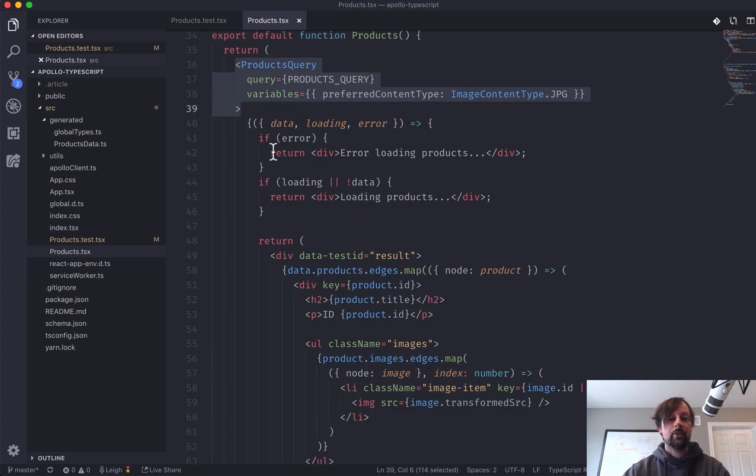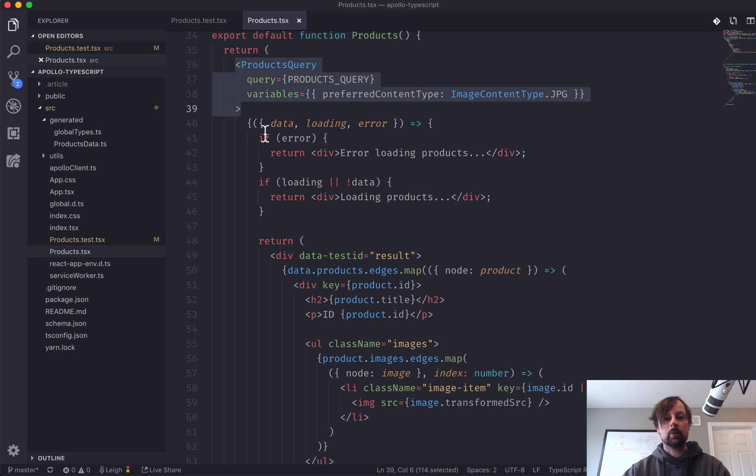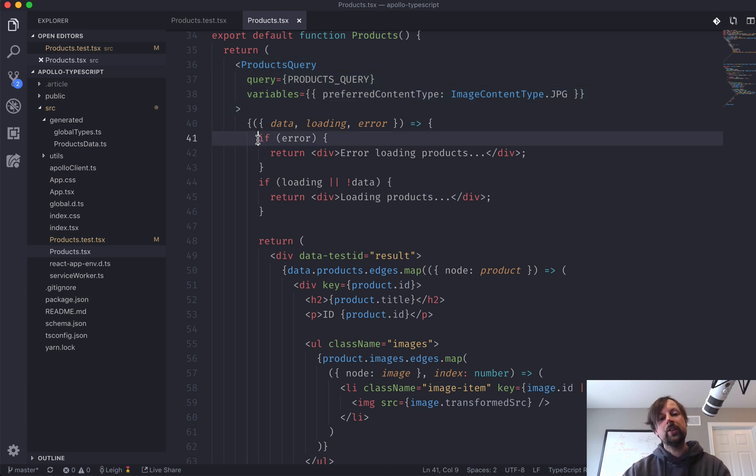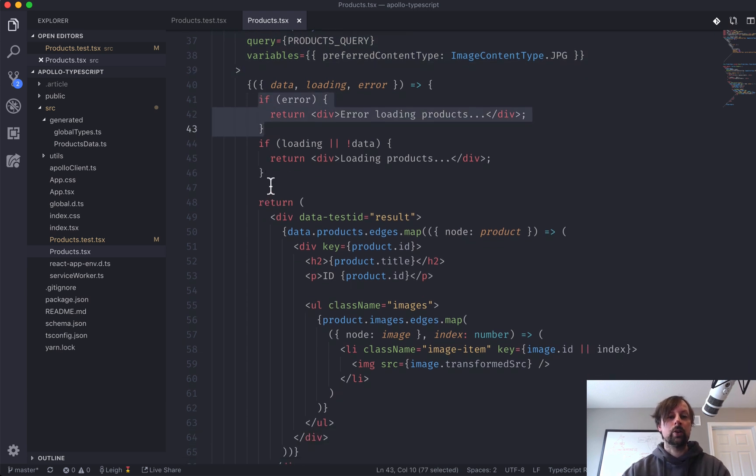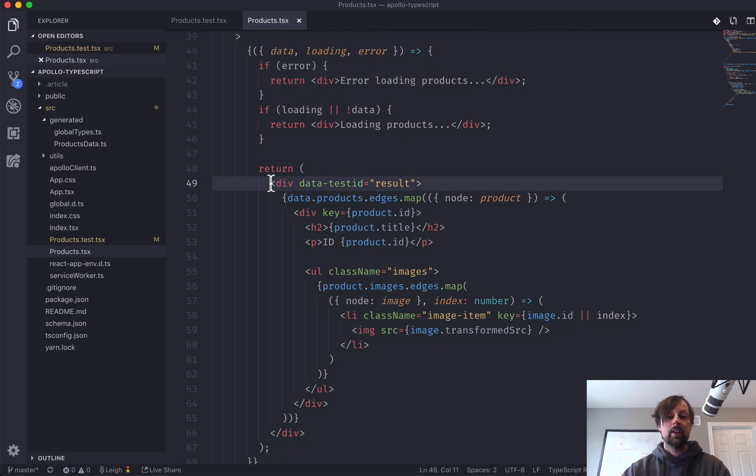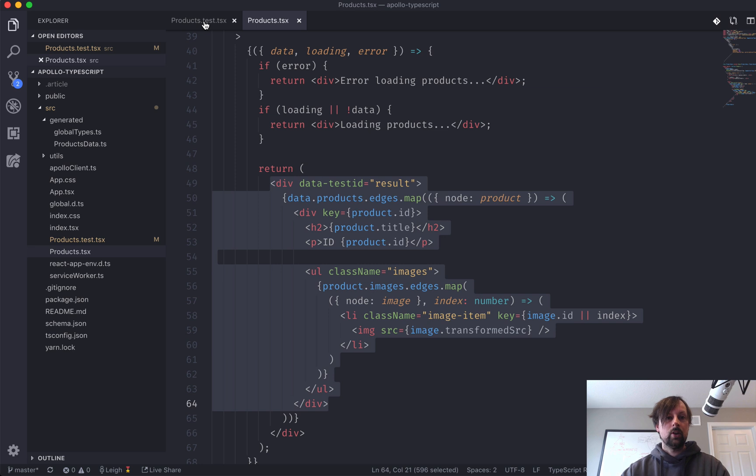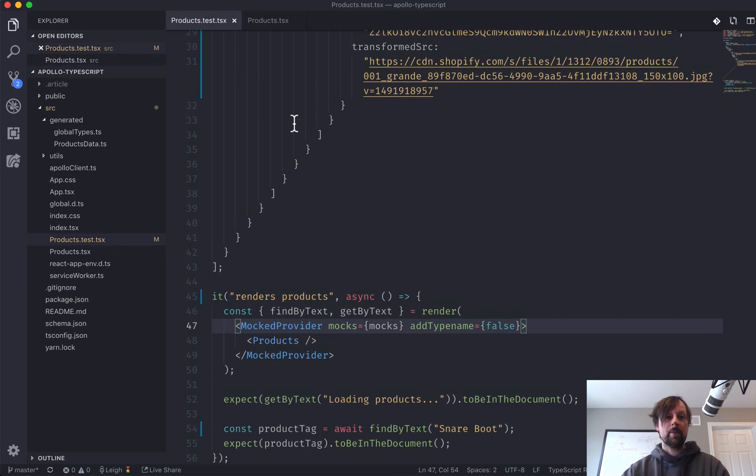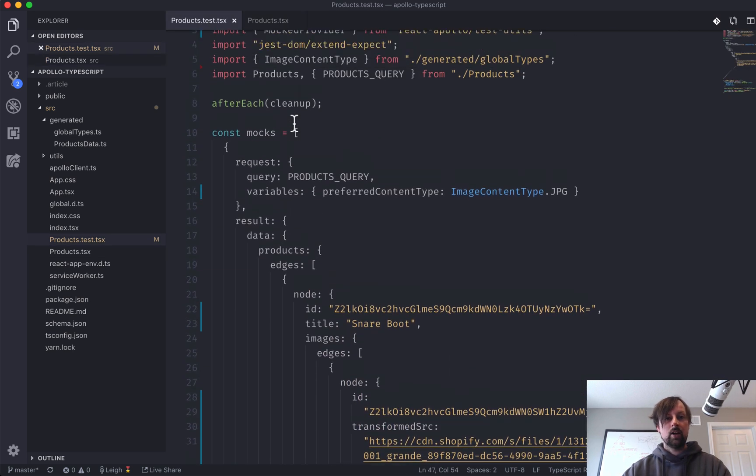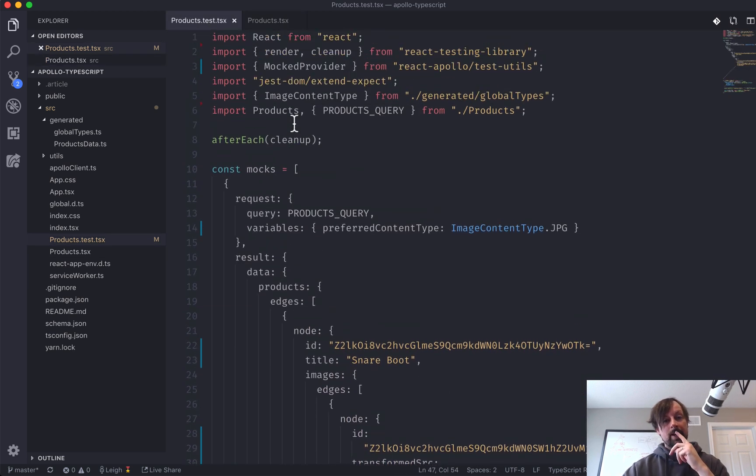It's performing a query to find some products from the GraphQL, the Shopify GraphQL API. And then it's receiving the response in a render prop here, a render function. And we're dealing with whether it's an error or it's loaded or whatnot.